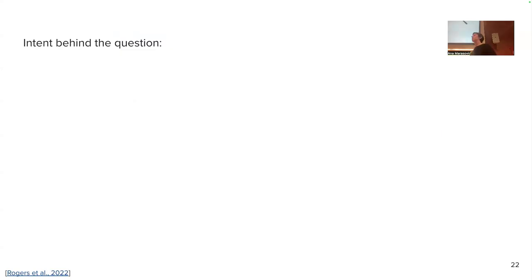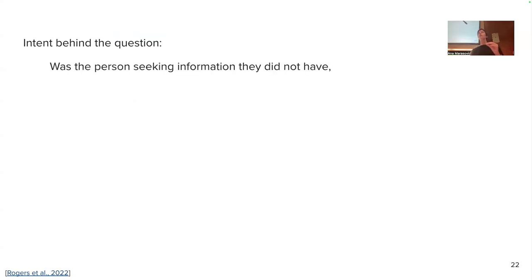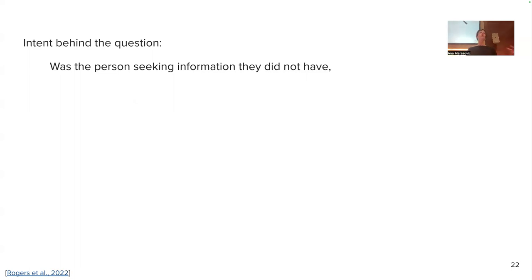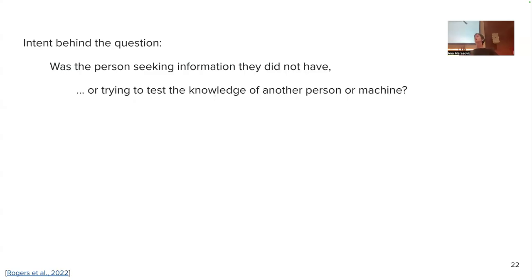However, in NLP you will see different intents behind questions in our question answering datasets and applications. I will divide them into two categories. One intent will be to seek information from the system — information you do not have. For example, maybe you forgot who the president of France is and you are searching for this information. A whole other intent behind the question in a QA dataset could be to test the knowledge of another person or machine.